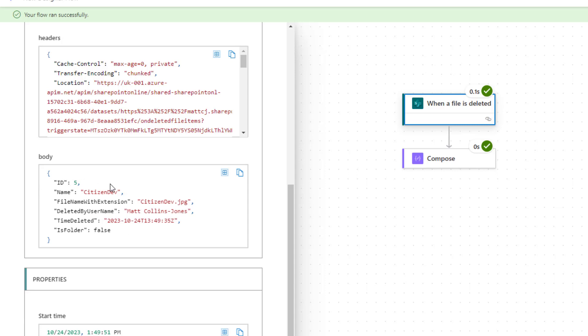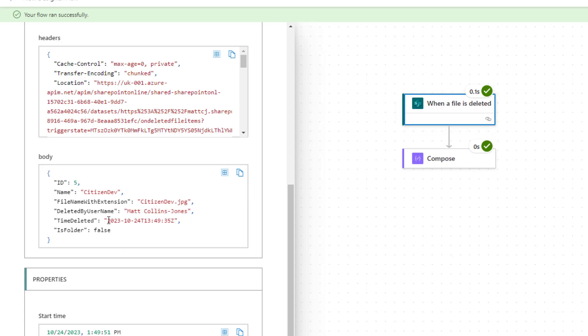The body for the outputs has given us the ID of the item that was deleted. We can see the name of the item, citizen dev, the file name with extension citizen dev dot jpeg, the deleted by user, it's logged that I was the one that deleted it, the time it was deleted, and then we have an is folder flag here which is set to false. It wasn't a folder, it was just a file that I uploaded and then deleted.